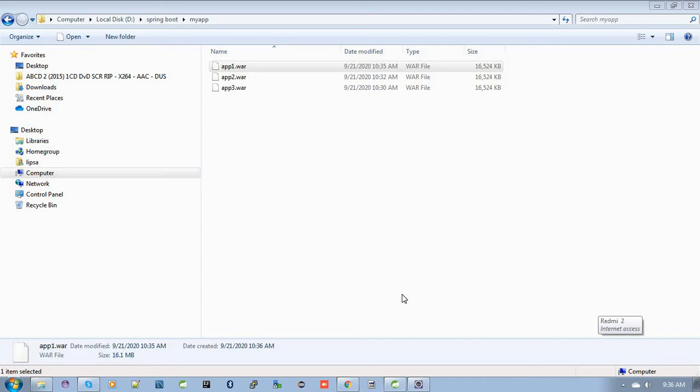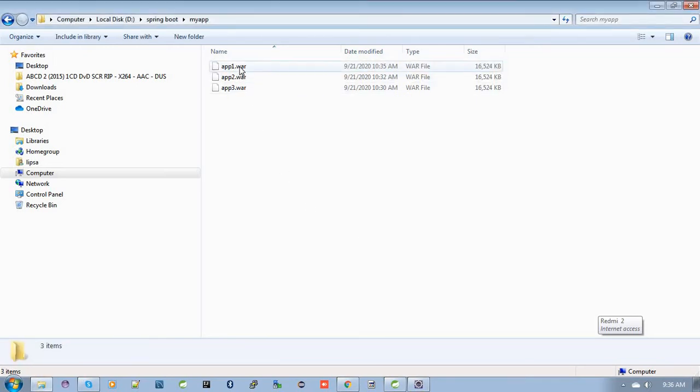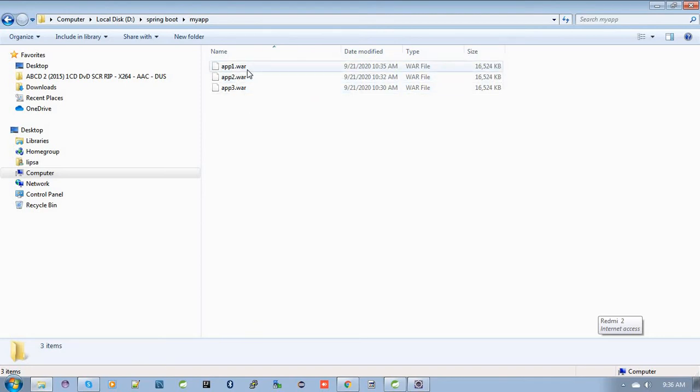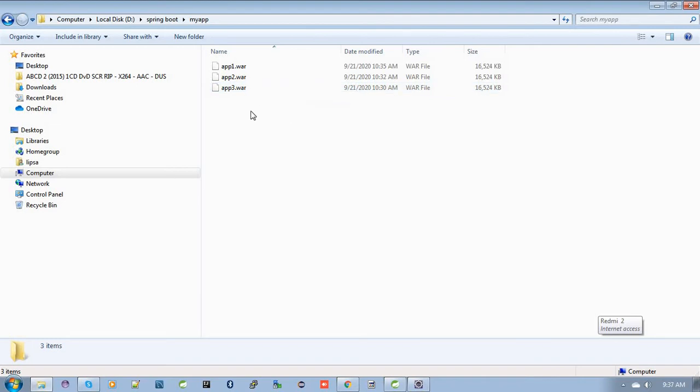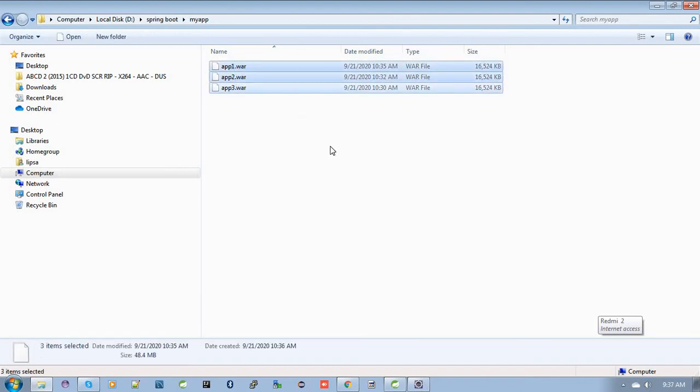So how can we do that? Let's see. Here you can see I have three application WAR files: one.war, two.war, and three.war. I need to deploy all these WAR files into a single Elastic Beanstalk instance.